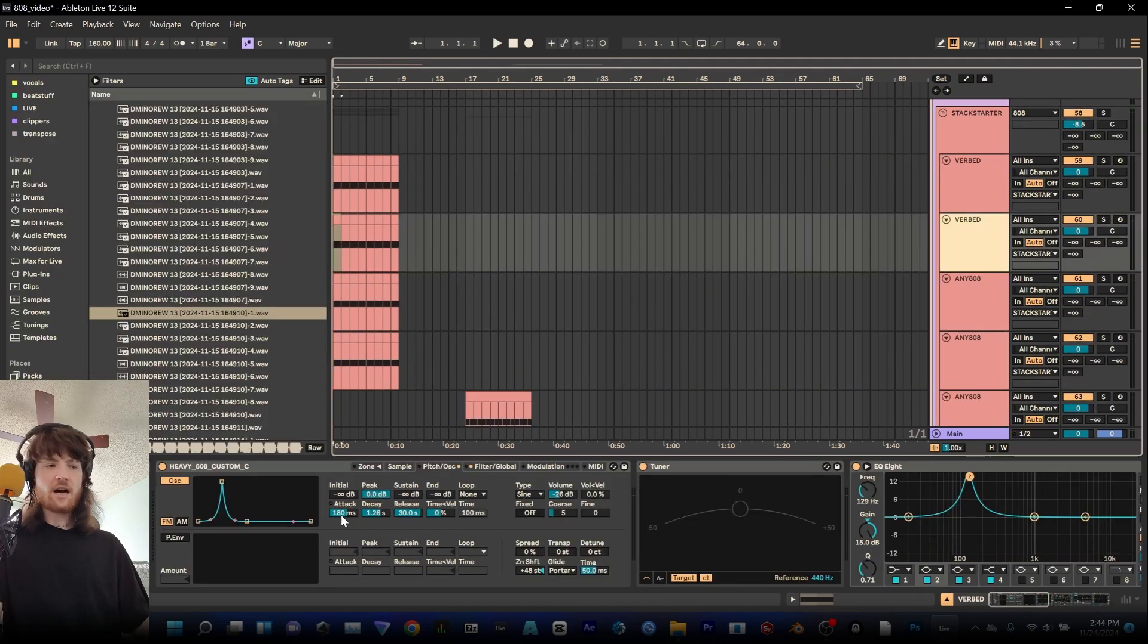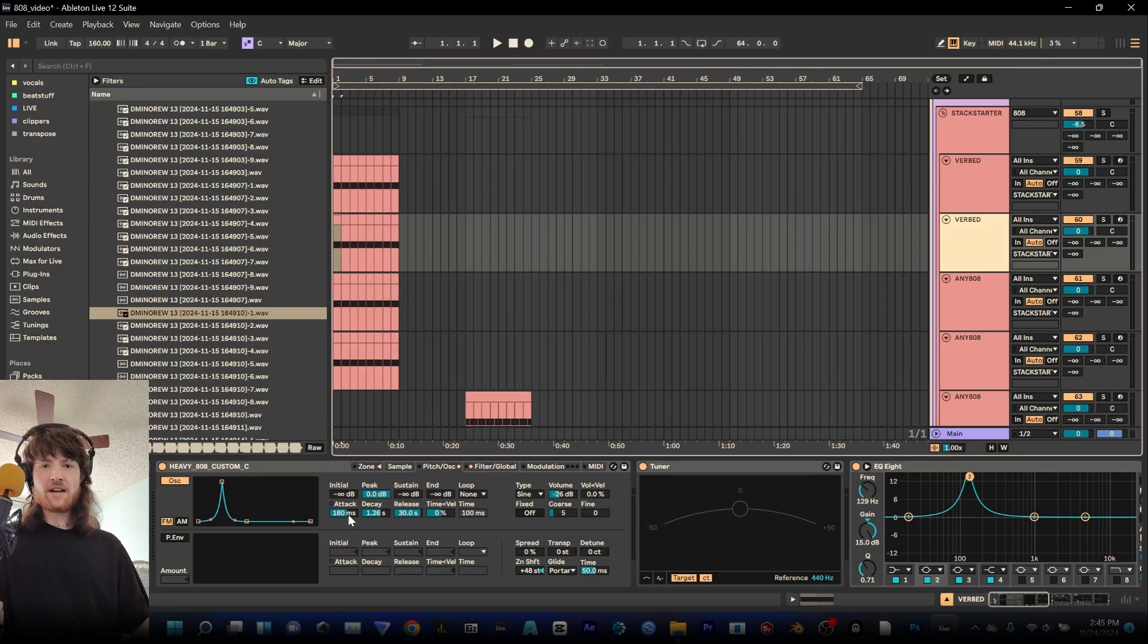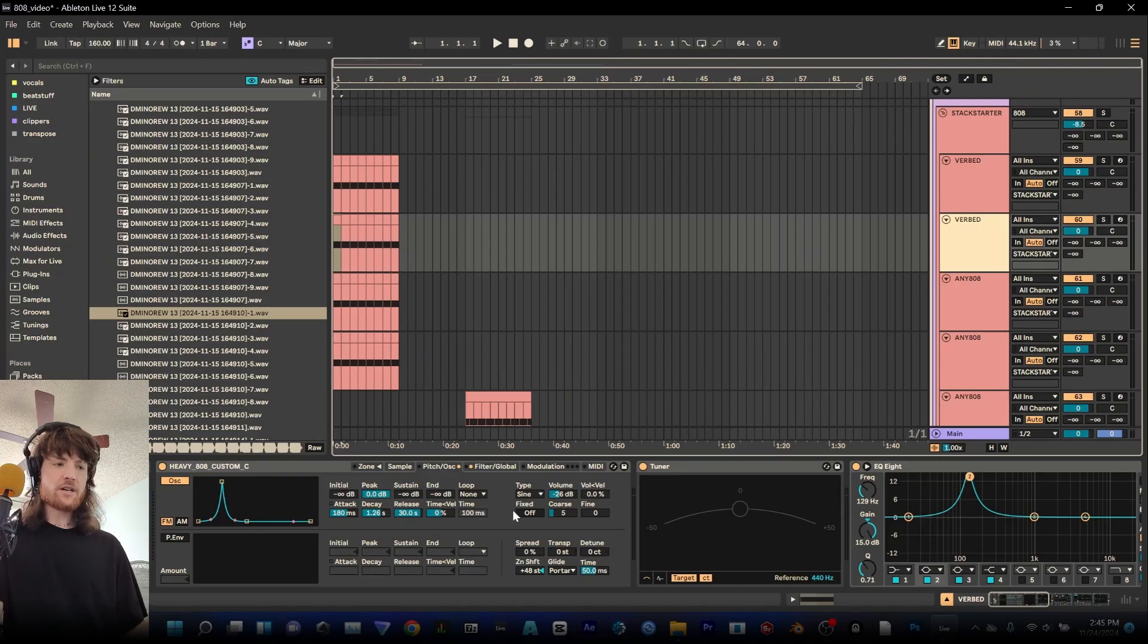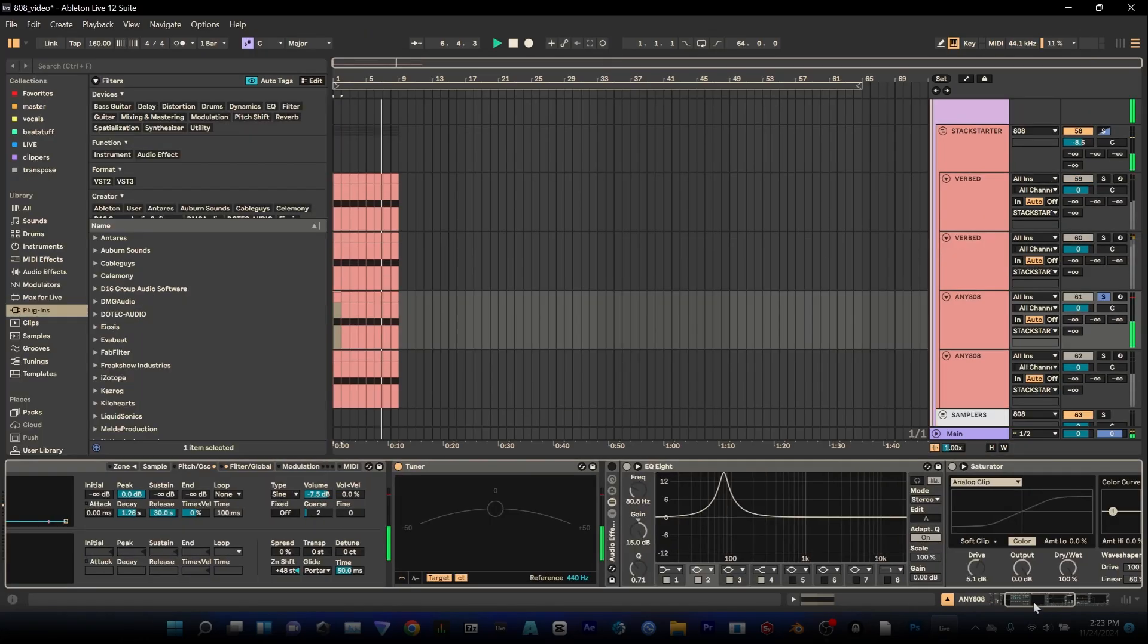I use this a lot for 808s to give samples that I've picked a lot more character. I usually use FM so I'll turn this on. I'll click the FM right here and I will mess around with this course and the volume of the mix.